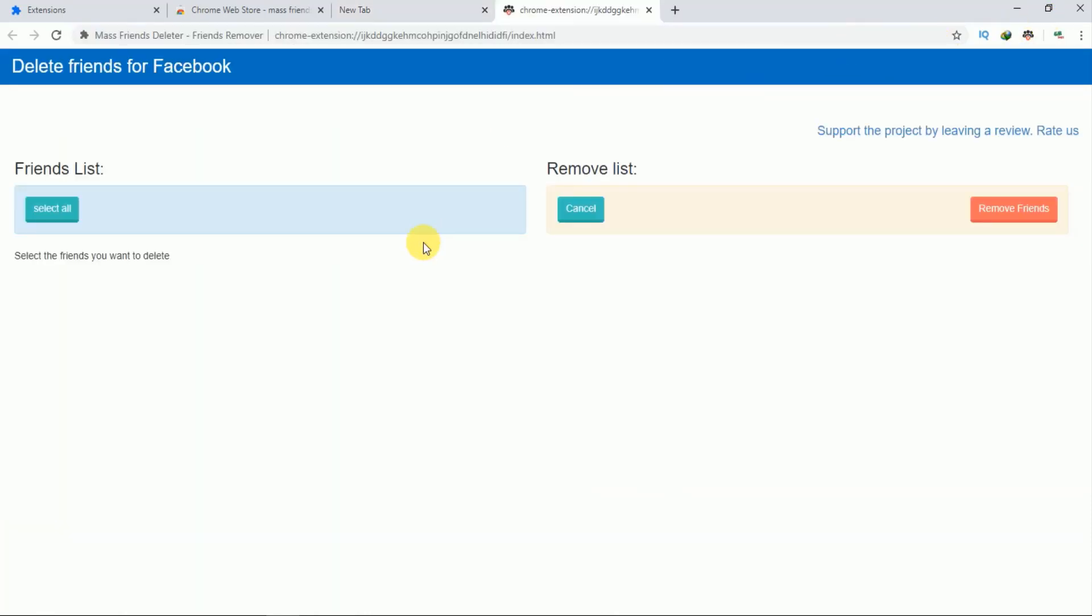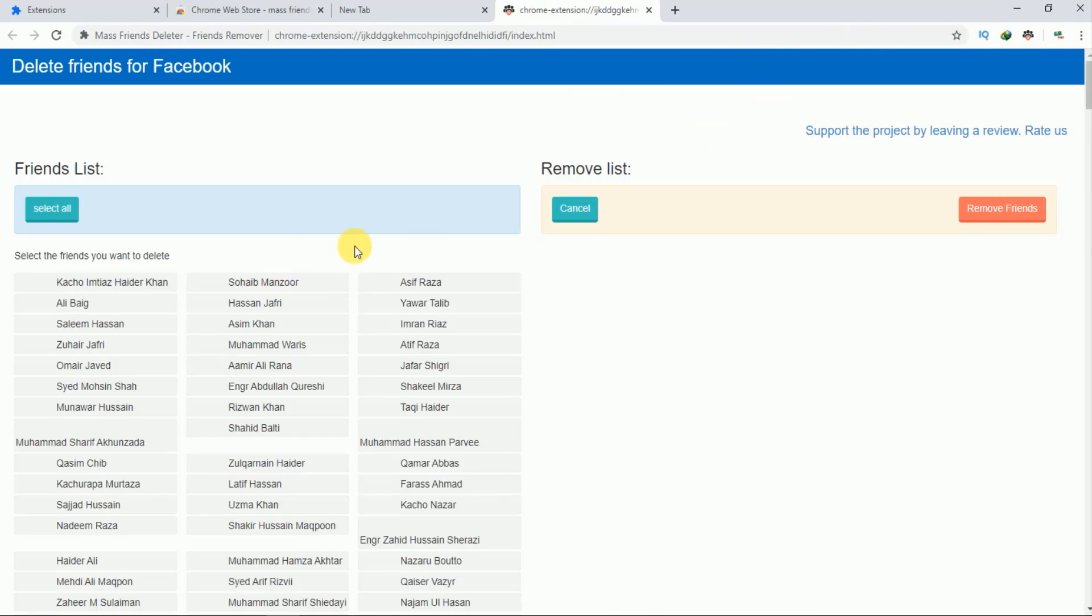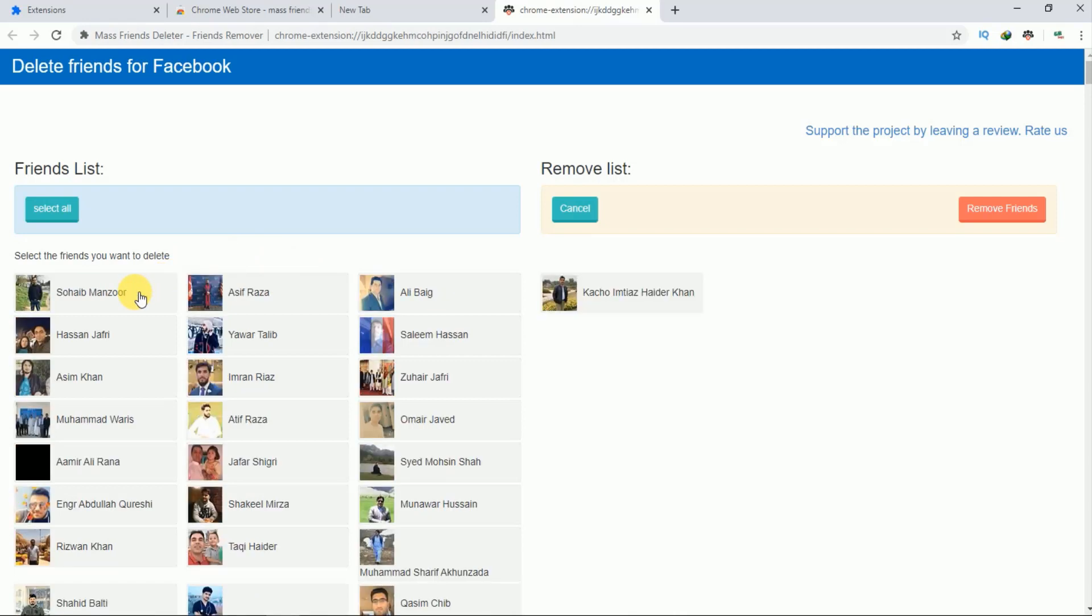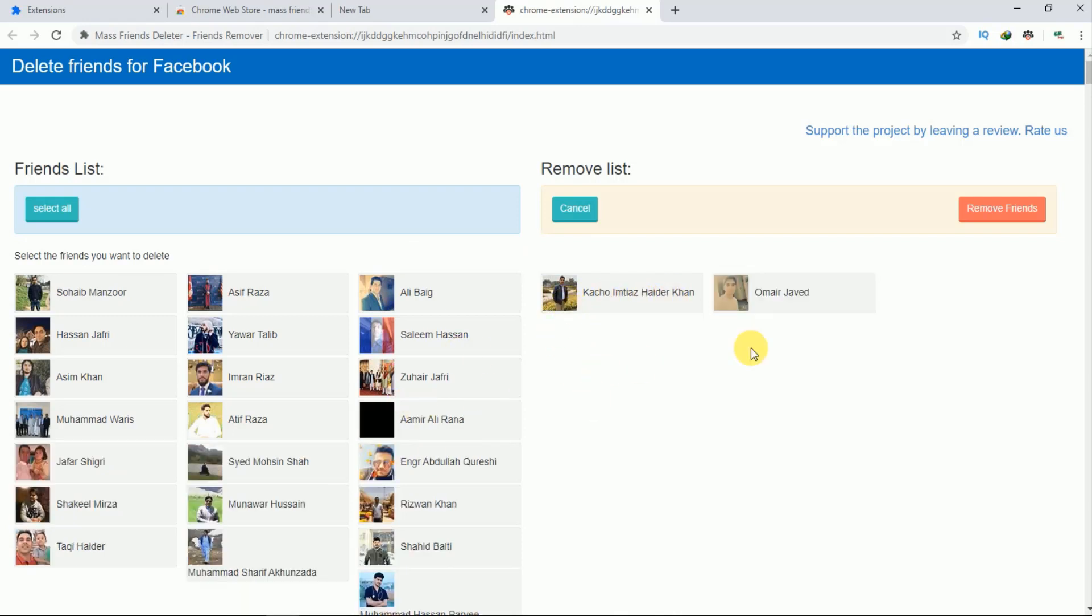After clicking on this extension, you can see that my Facebook friend list has been opened. From here you have to select the friends which you want to remove from your Facebook friends list. For example, if I want to unfriend this person, I will just click on it. And here you can see that this person is selected. Likewise, if I want to remove this person, you can see this is also selected. So you have to select the persons which you want to remove from here, and they will be added into the right side of our screen.